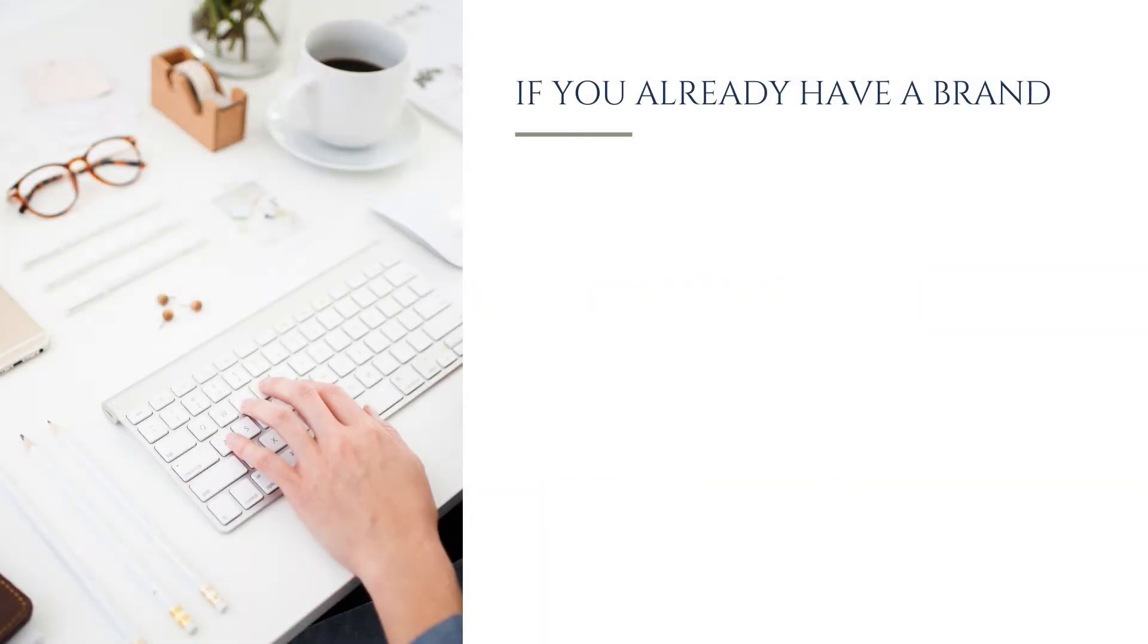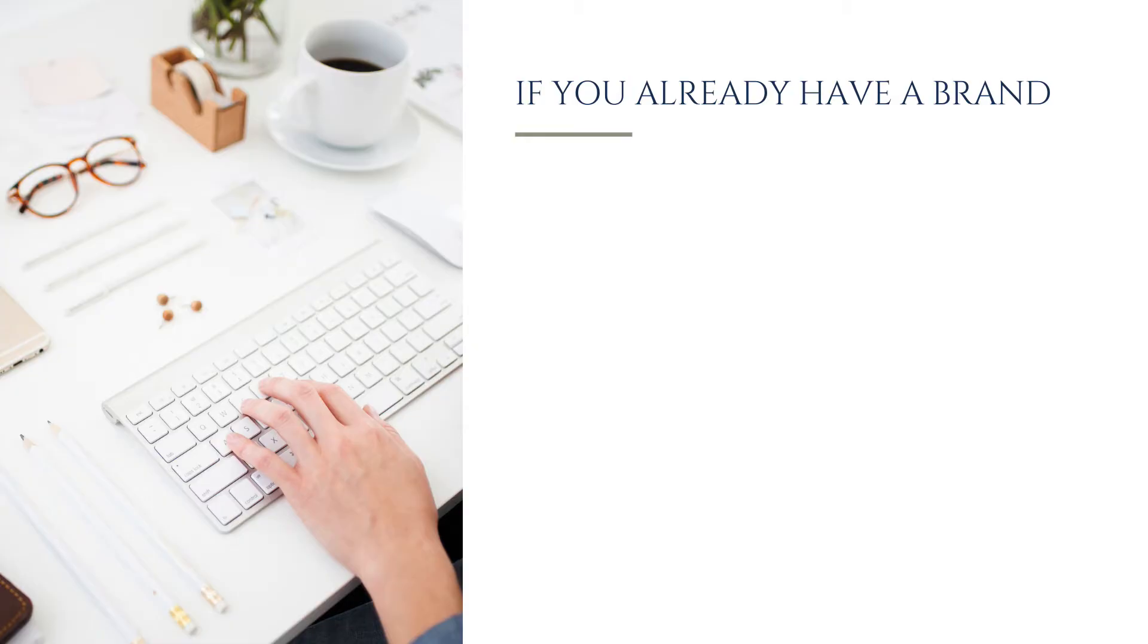If you've worked with a professional designer or branding specialist, you're already ahead of the game. Having a professionally designed brand means that many of the decisions about colors, fonts, and logo variations have already been made for you, making it easier to get set up in Canva. Before setting up your Brand Kit, ensure you have all your essential brand assets organized.